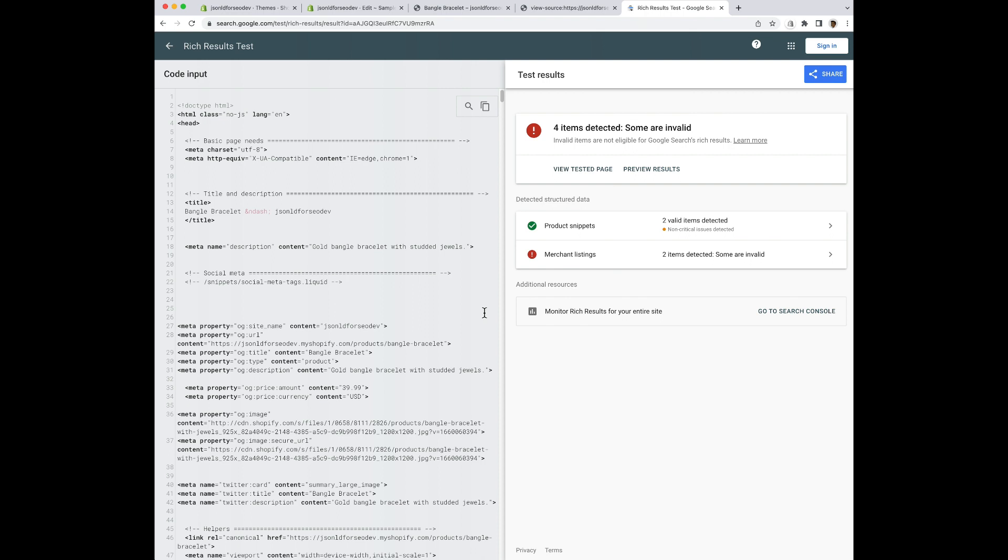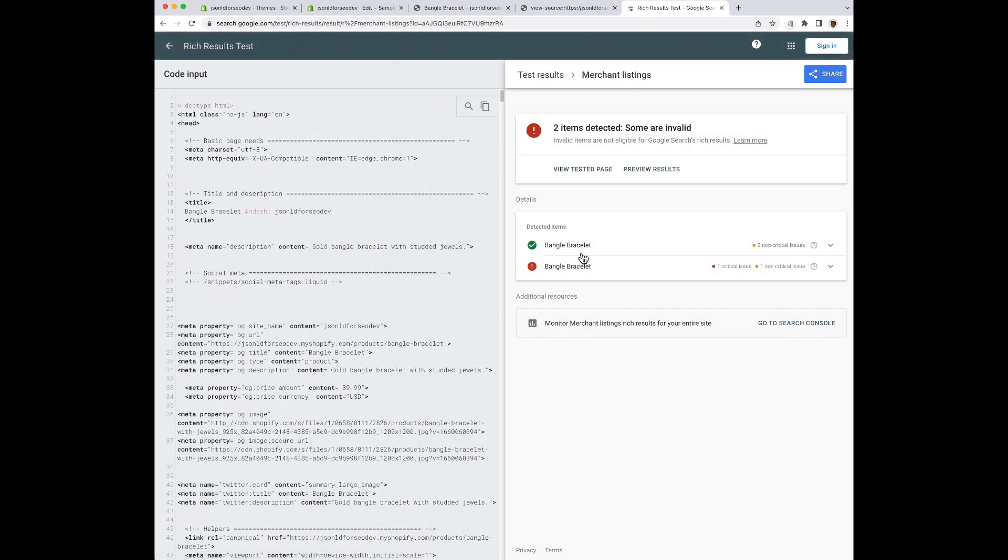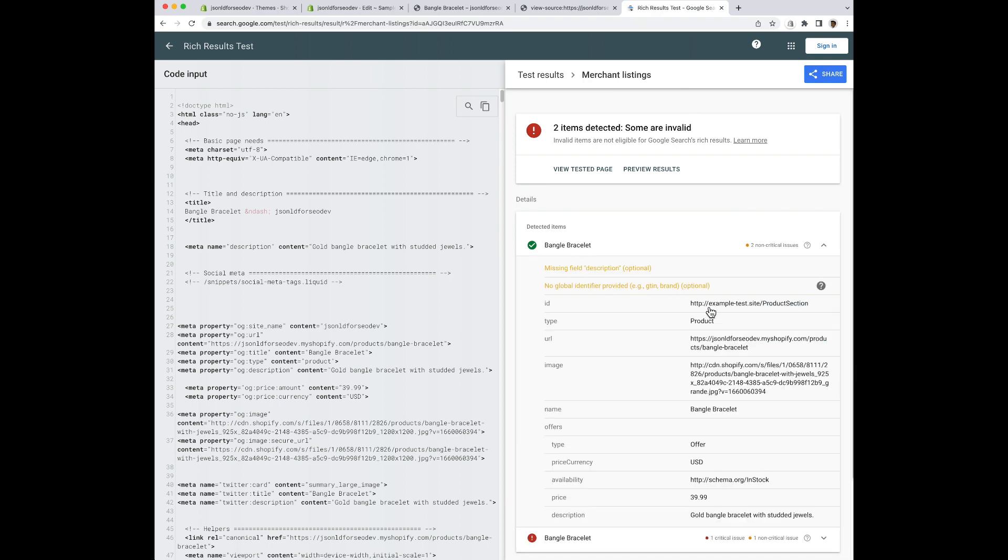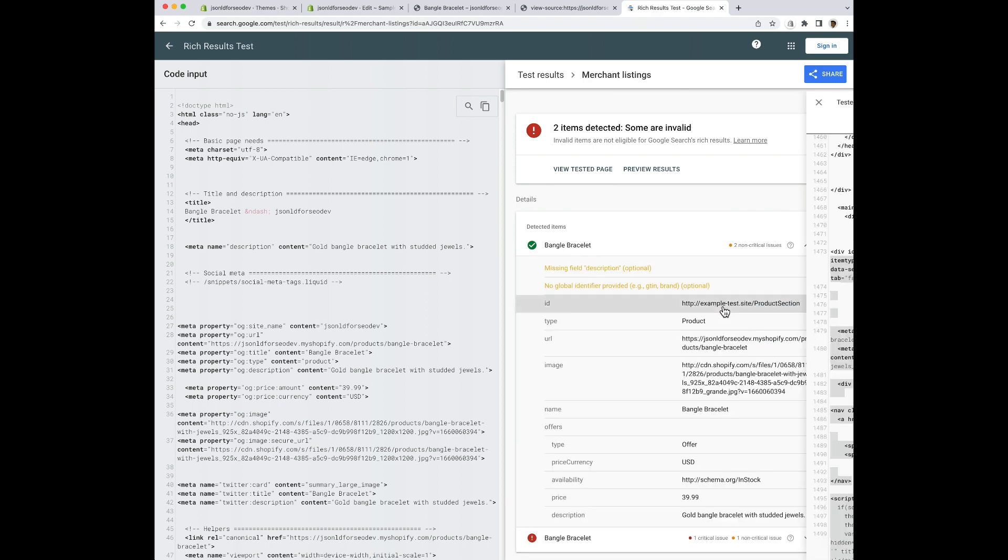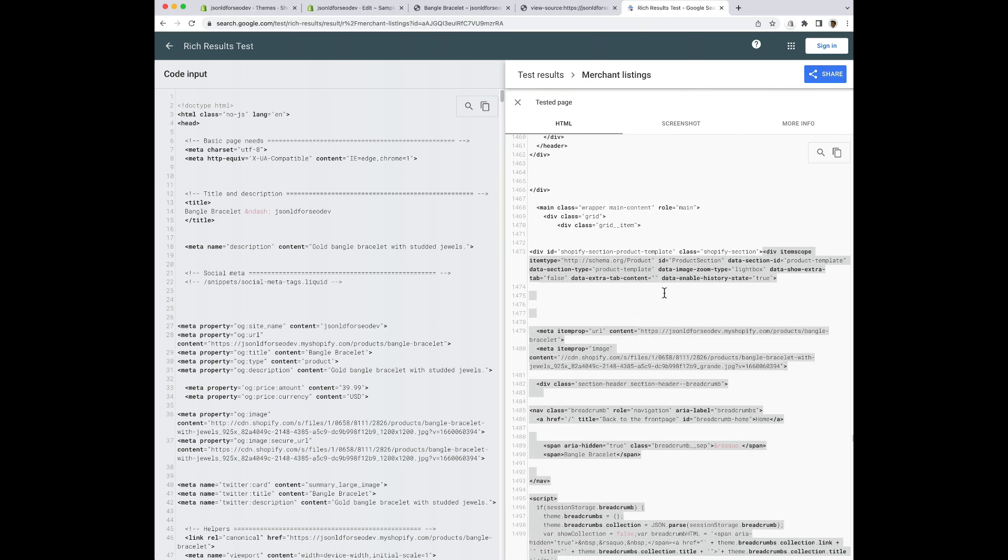I am going to use a product that I already ran through the rich results testing tool. When I open up the merchant listings, you'll see two sets of data. In the first set of data, we can dig into the code.